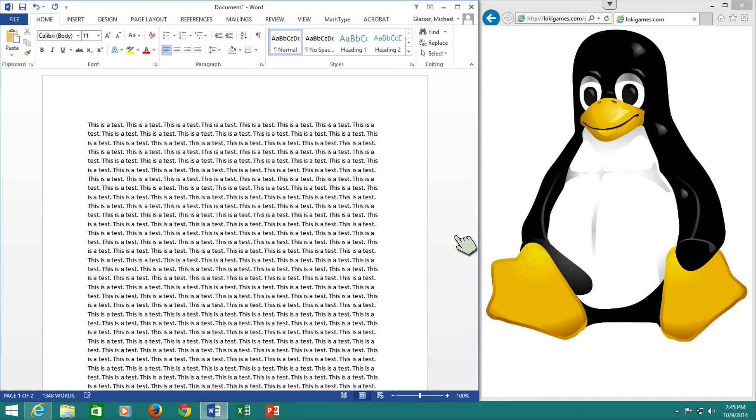I would like to compare working with a word processor, a common word processor, on Windows, on Linux Mint, and on OS X, and how they work with images.